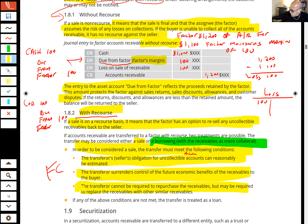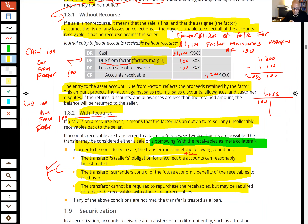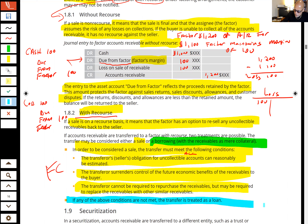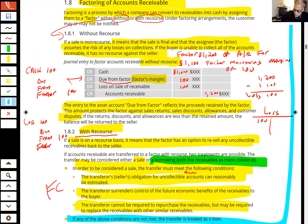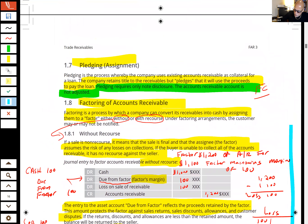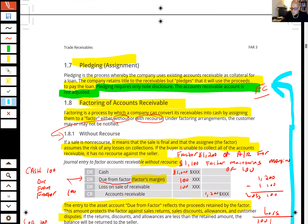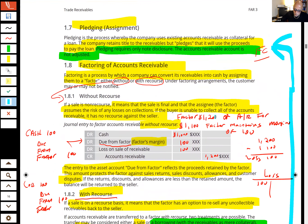If any of those criteria are not met, then the transaction is treated as a loan with the receivable serving as collateral — essentially pledging, which we discussed earlier.